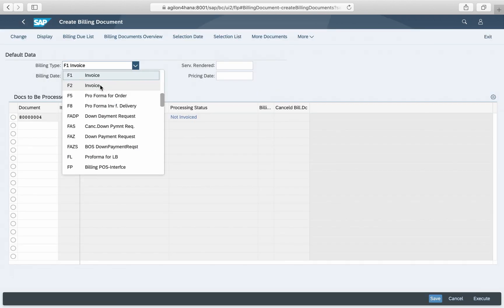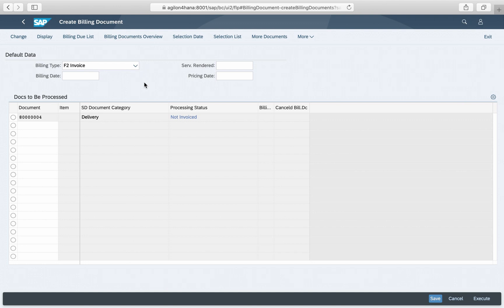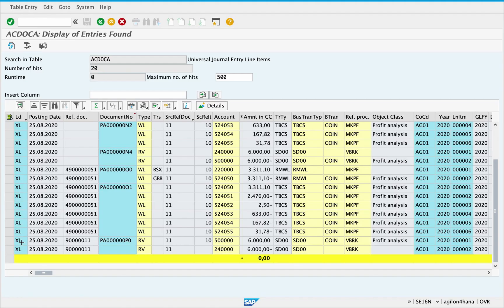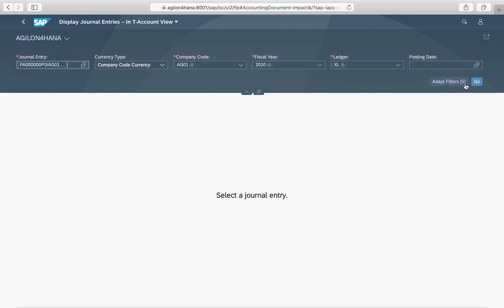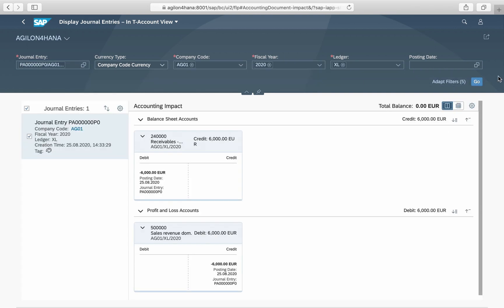Now we post an invoice for the delivered item and see again the impact on the Universal Journal. In the extension ledger, the predicted revenue and receivables for the invoice item have been reversed. The actual revenue and receivables are posted in the leading ledger.